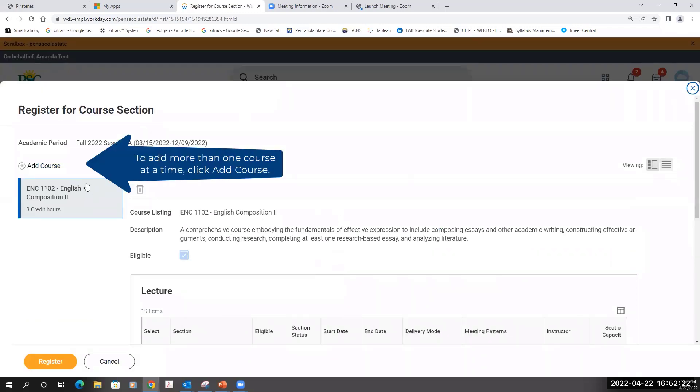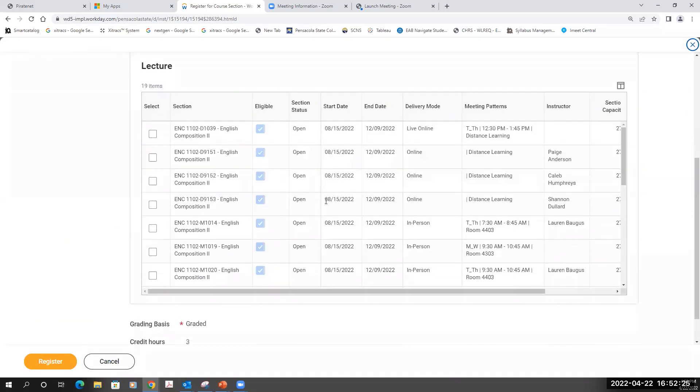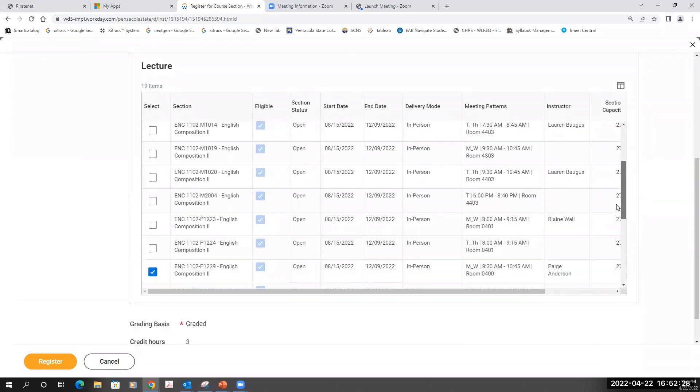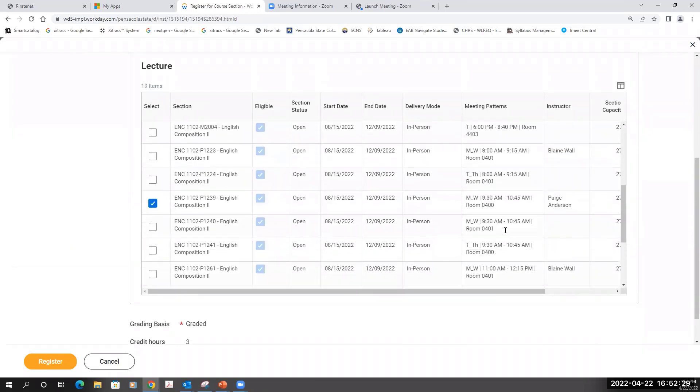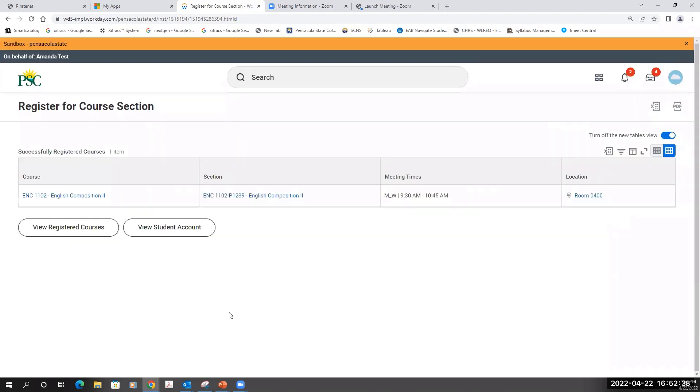This will select the section that I'm trying to register for. One more check to make sure that I have the correct section and click Register. Now I'm registered in this section.